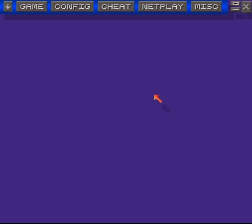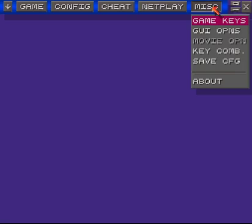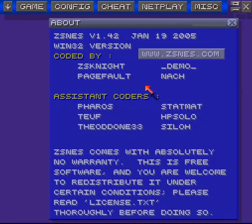This time we're going to try and show you how to connect to Netplay on your ZSNES SNES emulator. A couple things you need to know: first, you need to have version 1.42 of ZSNES. To check that, just go up to the miscellaneous button, scroll down to About, and check your version right there.